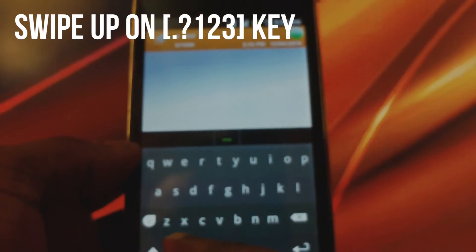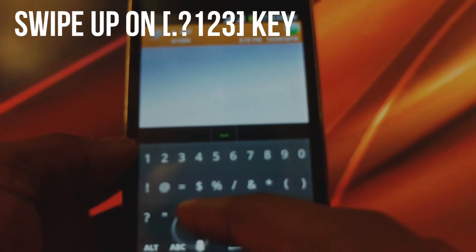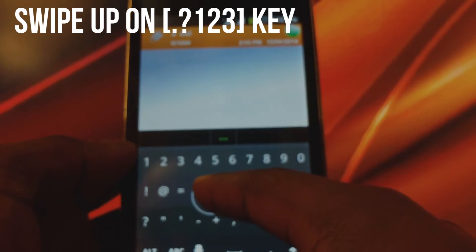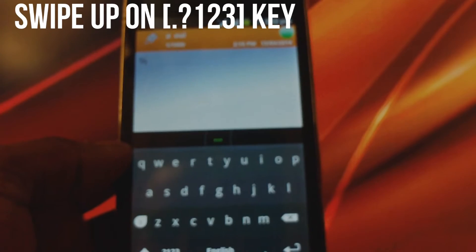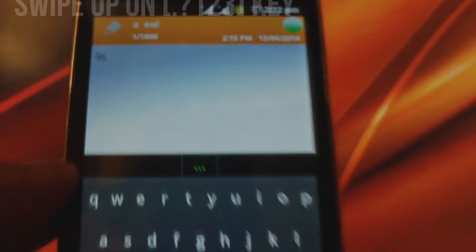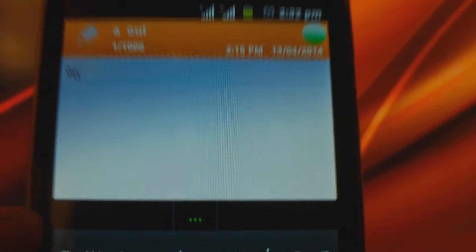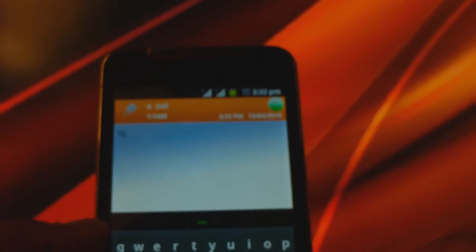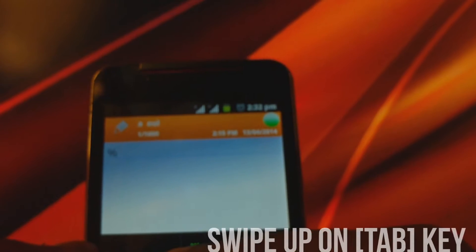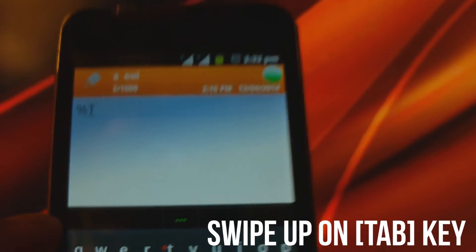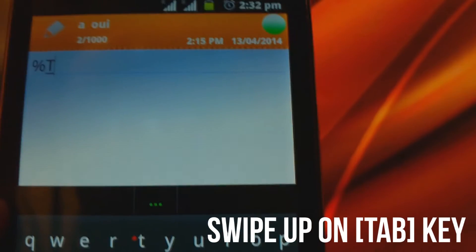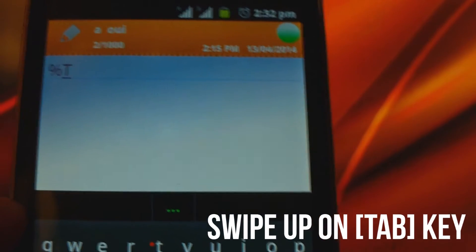Swipe actions. Swipe off from the symbols key to use symbols — this will save you time because you won't have to tap on the symbols key twice. Likewise, swiping from the tab key changes the case of a single letter.